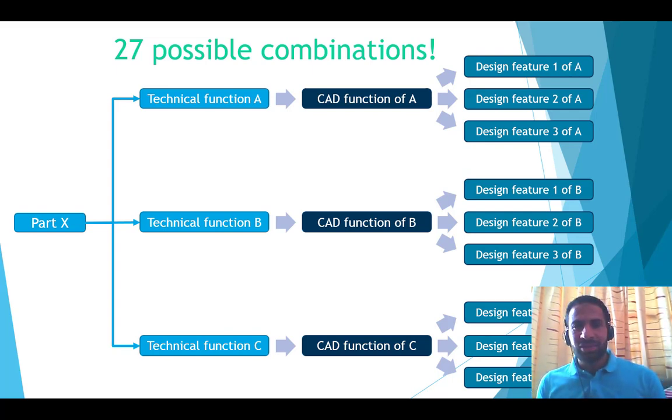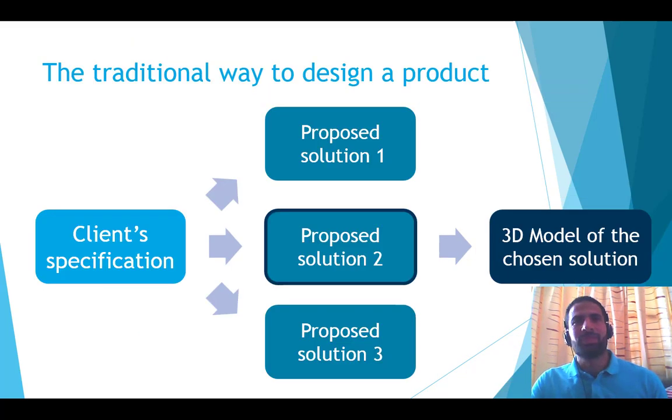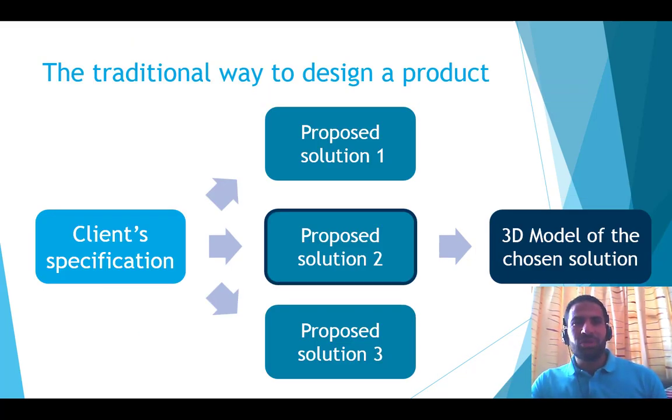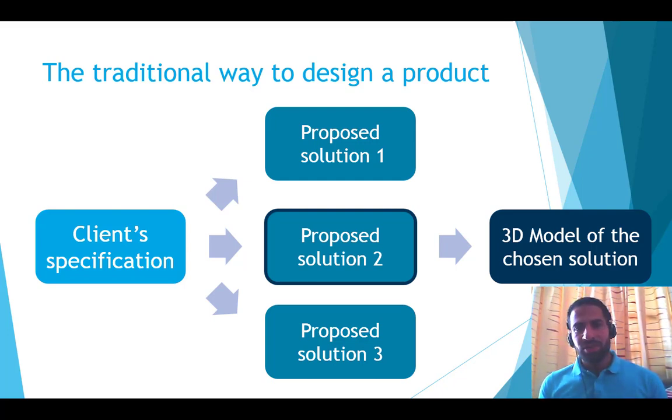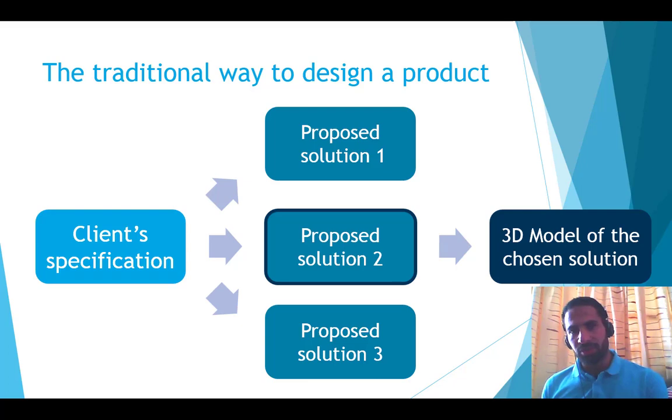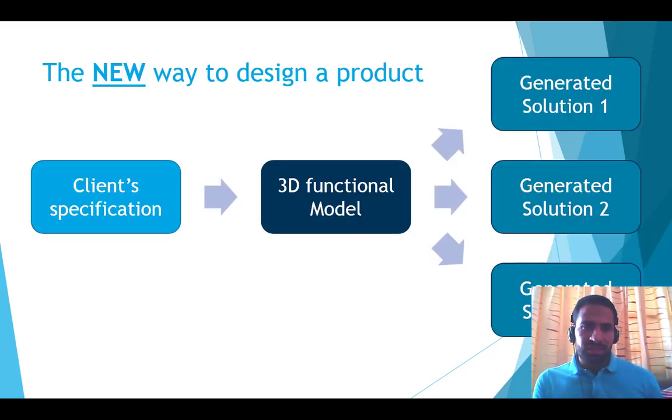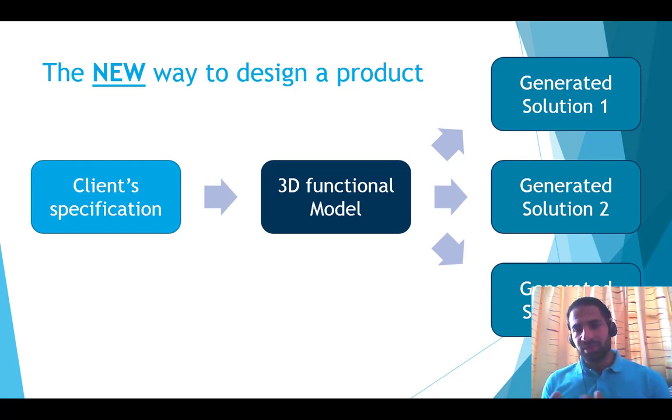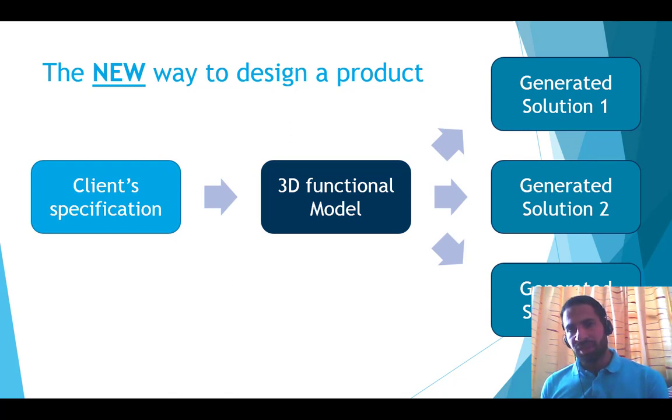And I can switch quickly between those twenty-seven possibilities. So if we zoom out, the traditional way to design a product starts with a client specification, then we think about solutions, we keep one, and then we create a 3D model of the chosen solution.